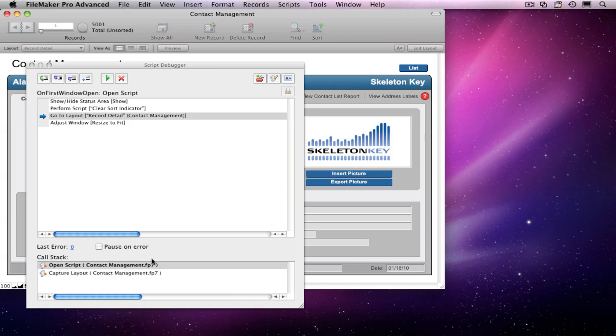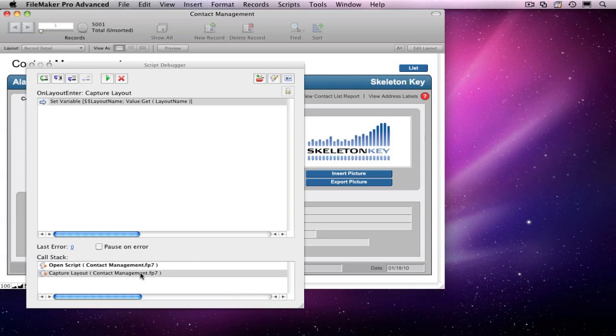Finally, we have a box showing all the scripts that are active. The script that is currently running is shown in bold. Here we can see that another script named Capture Layout is queued up to run as soon as the current script finishes.